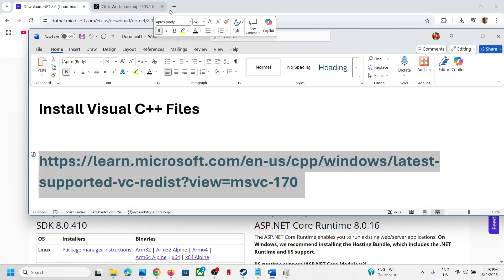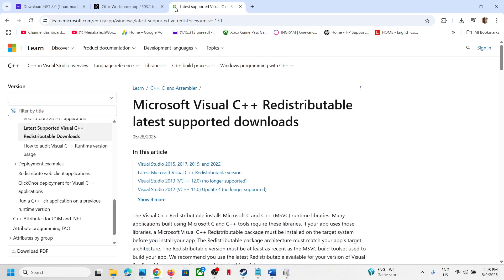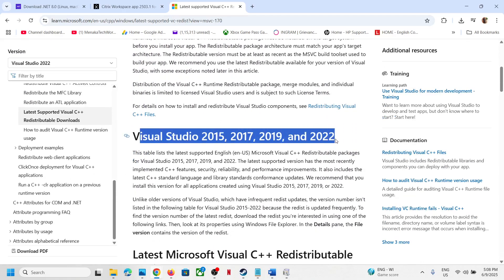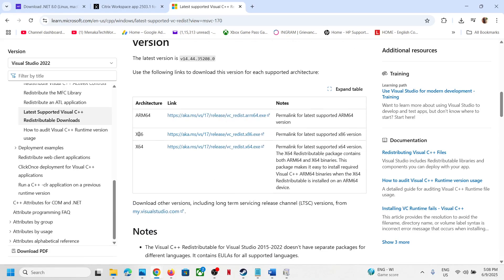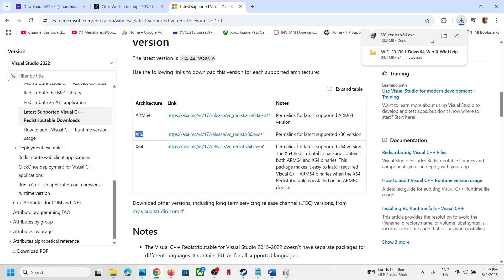Copy the link provided in the video description and open it in a browser — it will take you to the Microsoft website. Here you can see Visual C++ redistributable files. You need to install both the x86 and x64 versions, so click on the x86 exe file to download it and then run it once the download is complete.